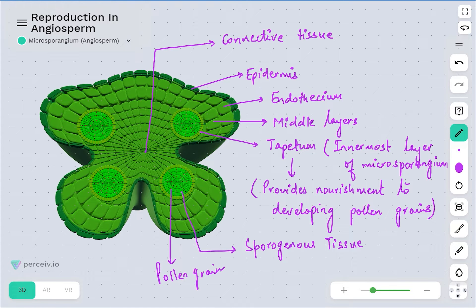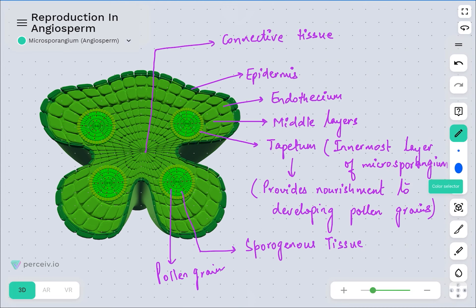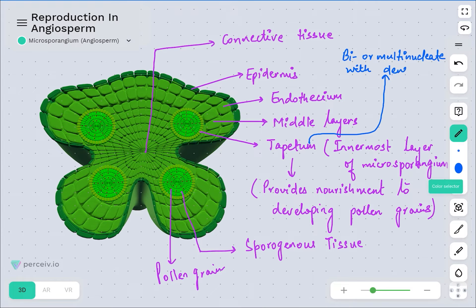One important feature of tapetum is that it is usually considered to be binucleate or multinucleated tissue with dense cytoplasm. Since it has to provide nourishment to the developing pollen grains, tapetum cells are bi- or multi-nucleated cells with dense cytoplasm.